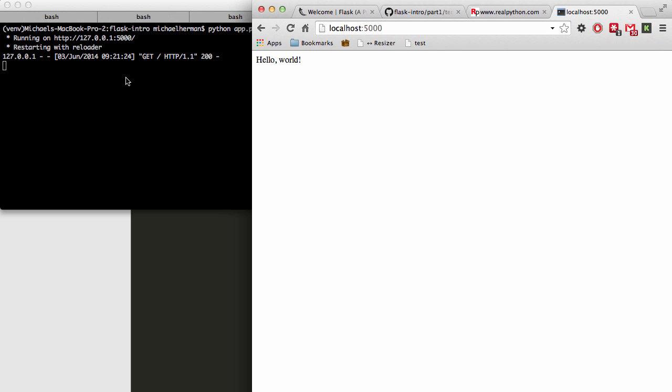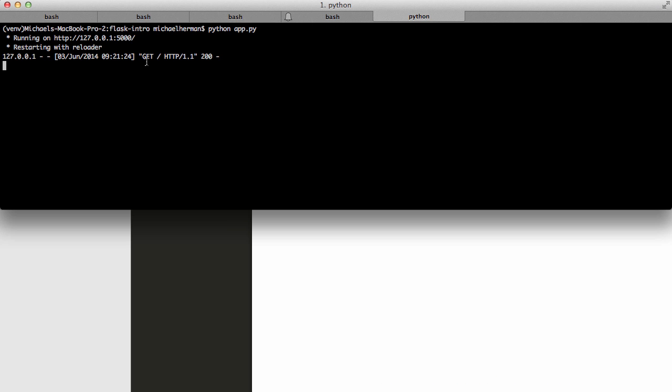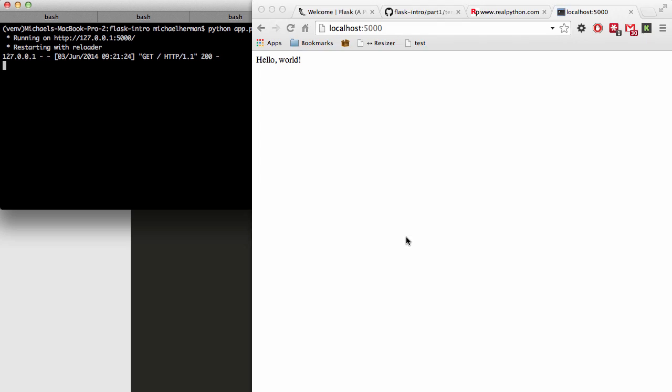We can see in the terminal here that there was a GET request. It went to this main URL, and then we got a 200 response. And then you can see that there's our basic hello world text that's rendered in HTML.